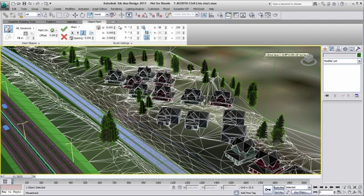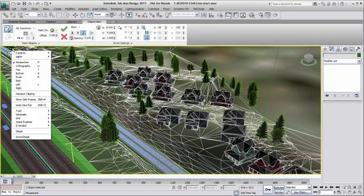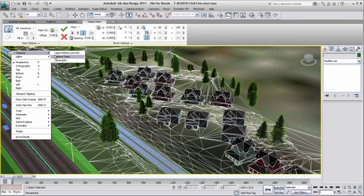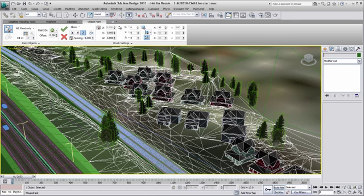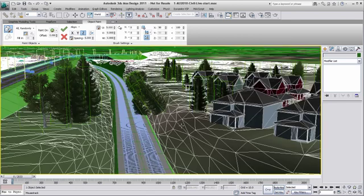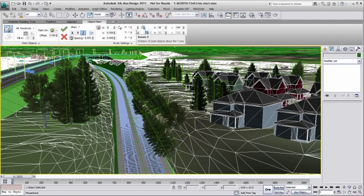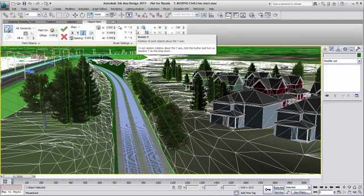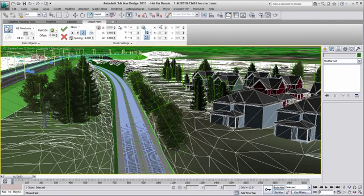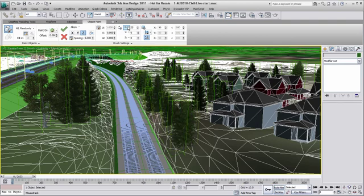Once I'm happy with my painting, I just need to commit to lock the painting action. Notice that if I paint trees on the slant of my terrain, the trees are painted following the Z axis of my polygon. So I might have to adjust the rotation of my trees for this brush stroke.